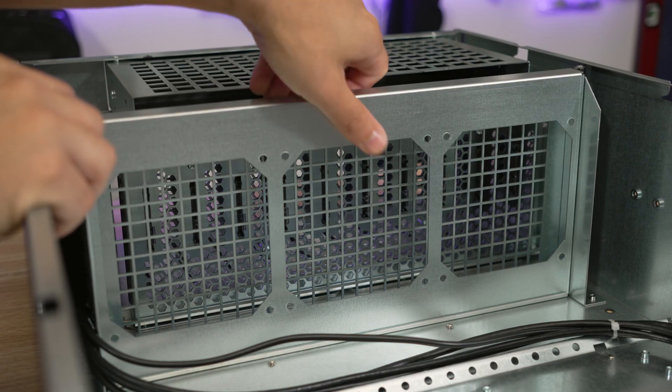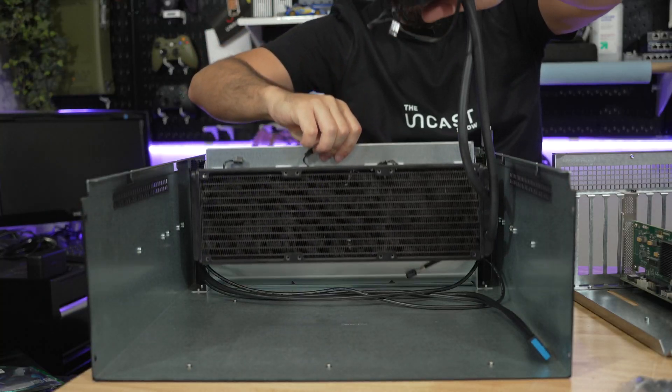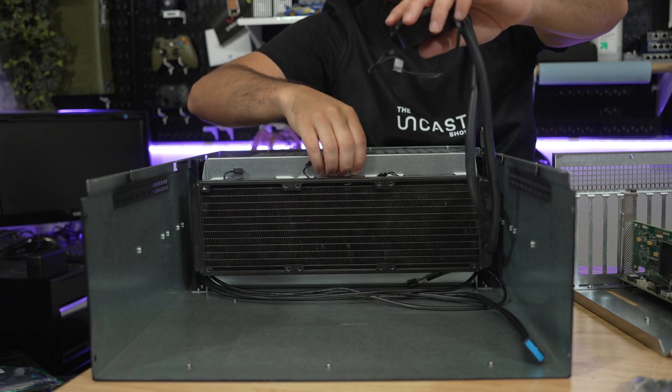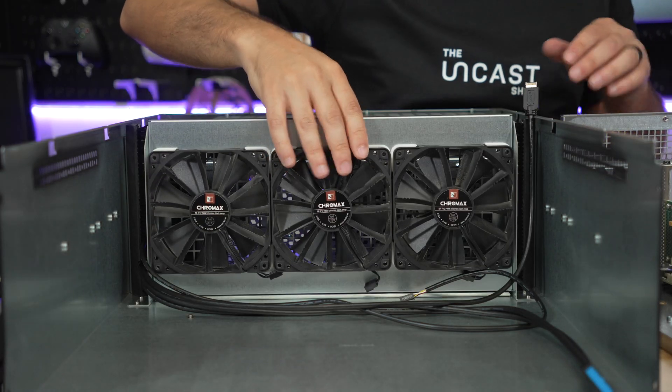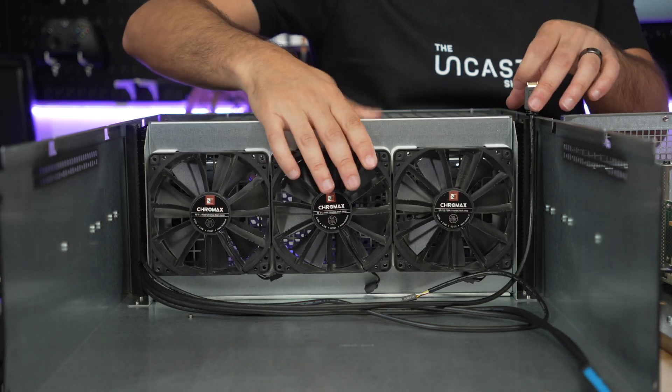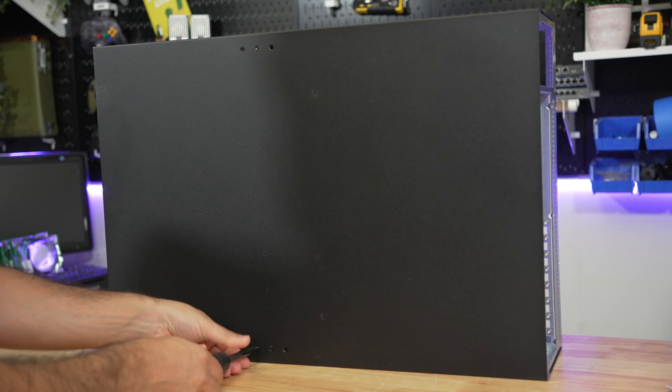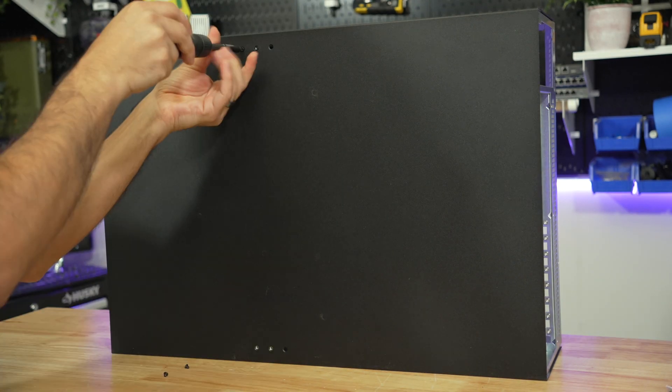The fan bracket is removable and supports up to 360 millimeter AIOs or up to three 120 millimeter fans that are 38 millimeters thick. This bracket can be completely removed if you so desire.